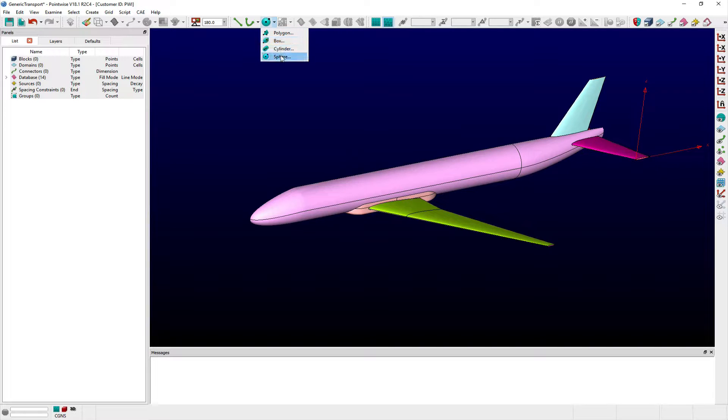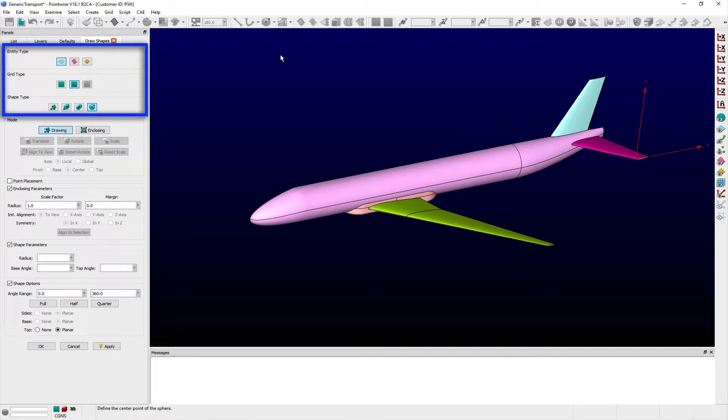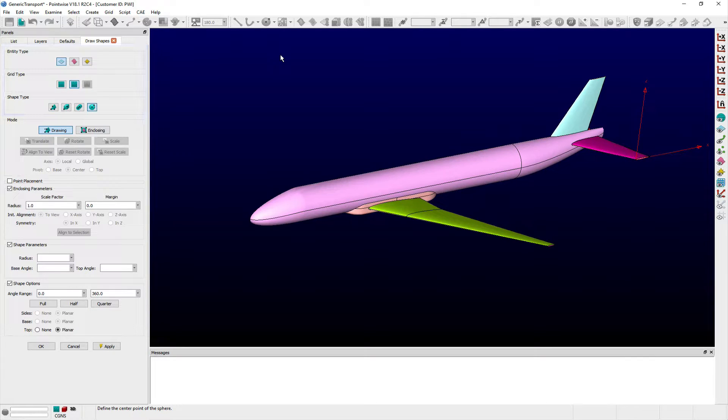Within the Draw Shapes panel, users can define the entity type, grid type, and shape type they wish to create. Additionally, two modes are available for specifying the parameters which define a given shape.